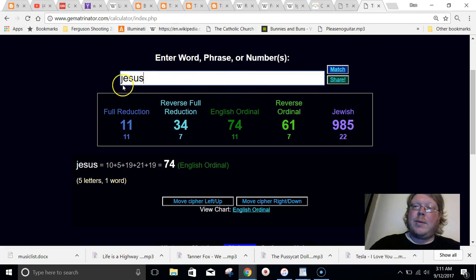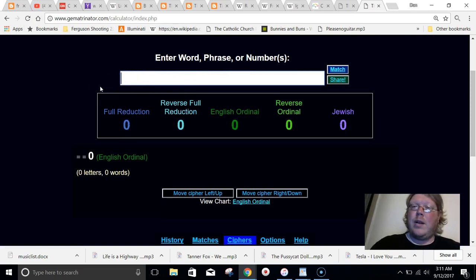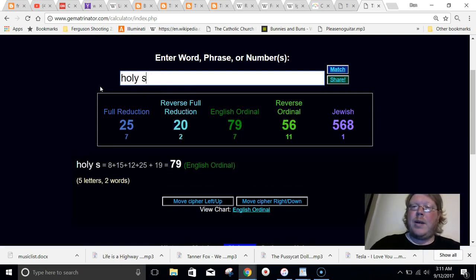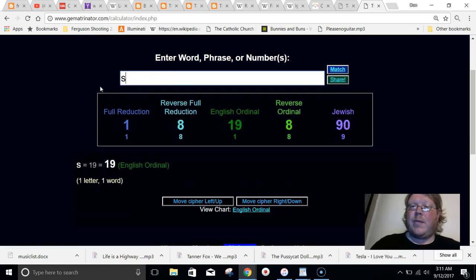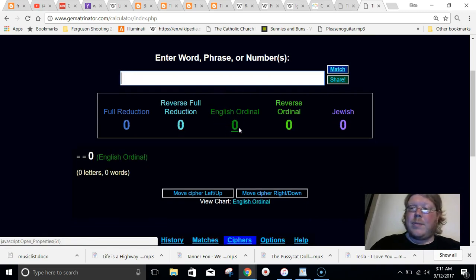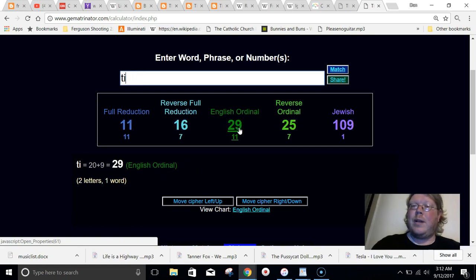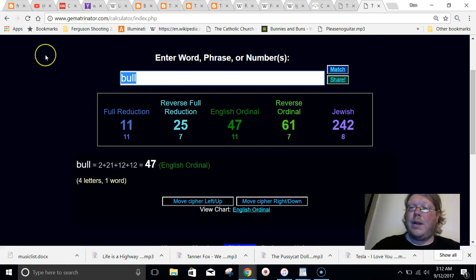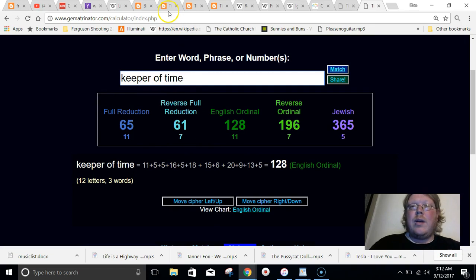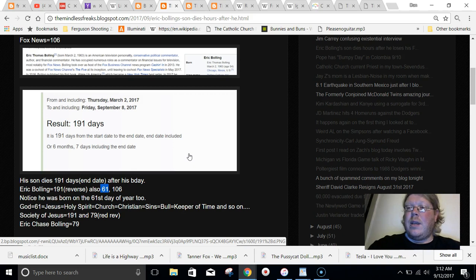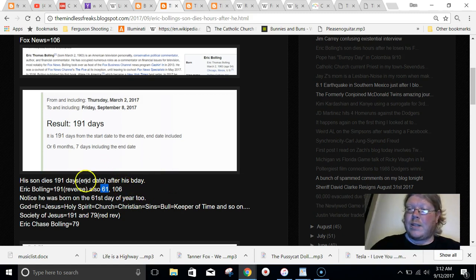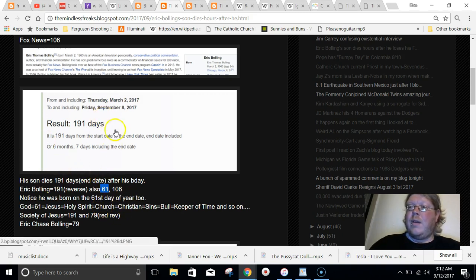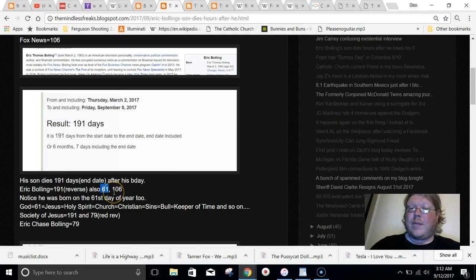Jesus equals 61. Cross equals 61. Christian equals 61. Holy Spirit equals 61. Sins equals 61. Everything goes back to Saturn, who is the keeper of time. Time equals 61. Saturn is the bull god that equals 61. Even if you write out keeper of time, it equals 61. So, just pointing out the significance, the society of Jesus he has connections to. He also has connections to God with the number 61. And he was born on the 61st day of the year. His name equals 61. Born on the 61st day of the year. His name equals 191. Fired and his son dies 191 days after his birthday.